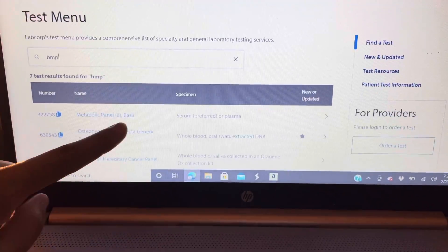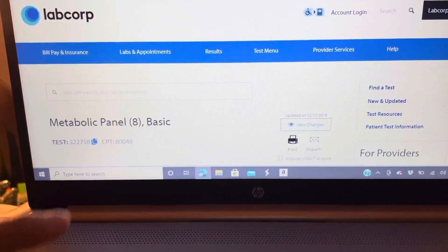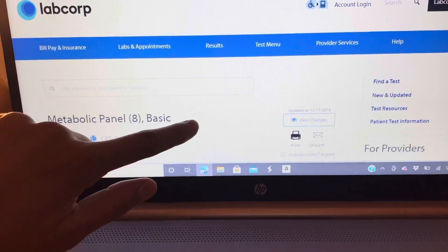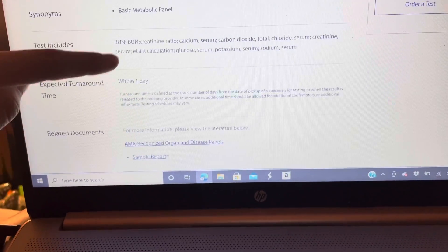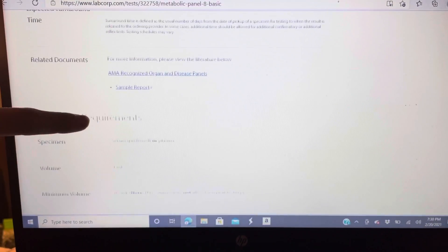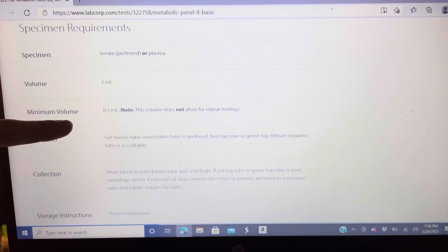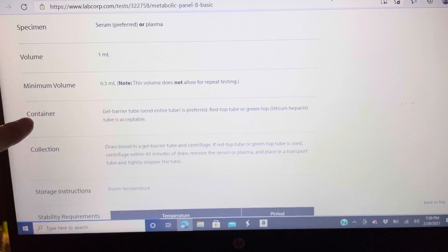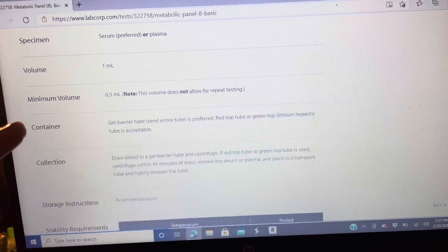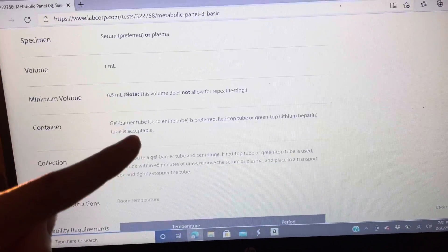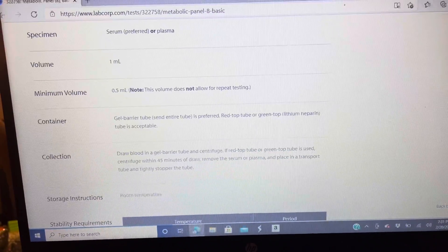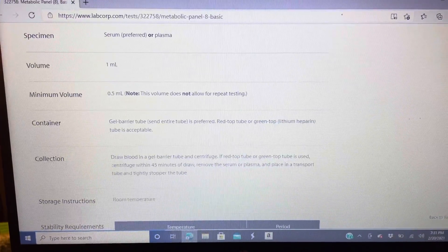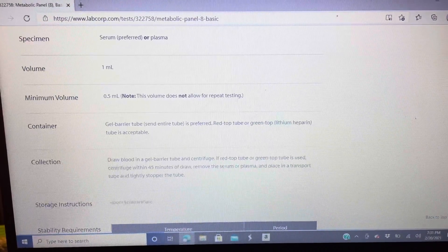I'm just gonna press enter, it's the first one, BMP, so I'm gonna click on that test: metabolic panel, basic. I'm gonna scroll down. It gives you all the information regarding this test and the specimen requirements. Now you're going to go to container, so we're gonna scroll down all the way to container type, which tube to draw the blood in. Container gel barrier is preferred, so they prefer most labs prefer an SST tube like a tiger top tube. Or you can use a red top tube or green top, that's acceptable too, but they prefer a gel barrier tube.